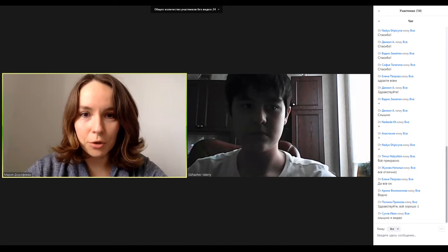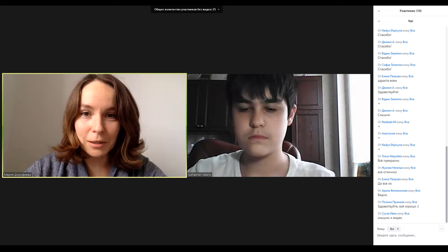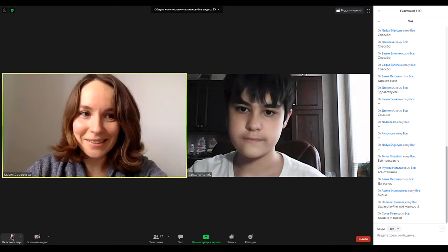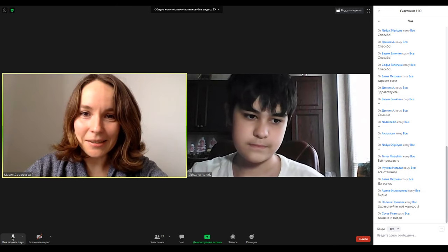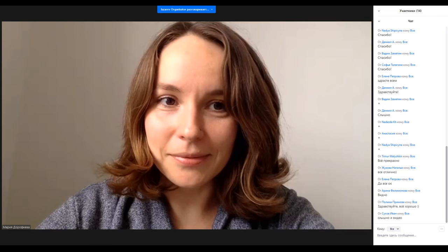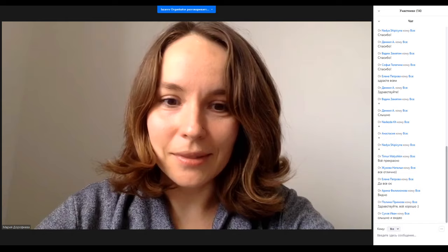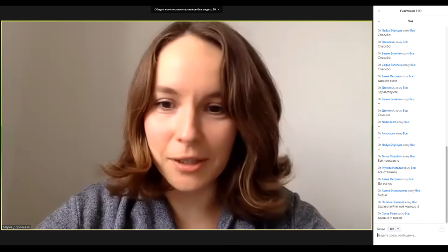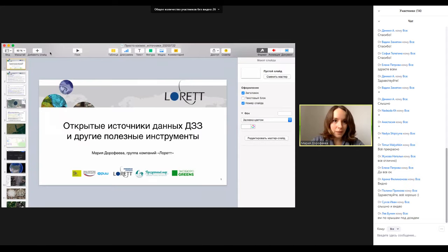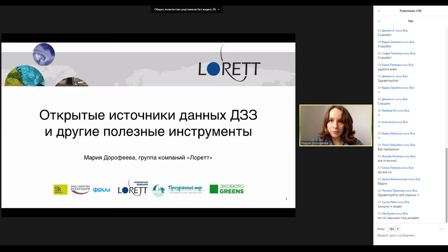Now I will turn on the screen. The program said that the organizer has turned off the screen. I will ask the organizer to give me this opportunity. I think now everything will be okay, thank you.